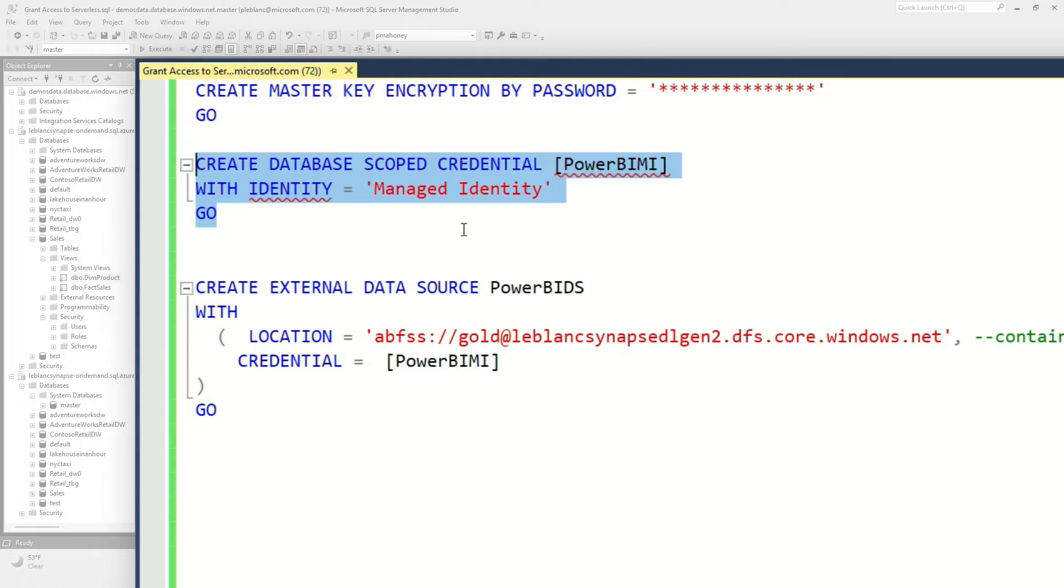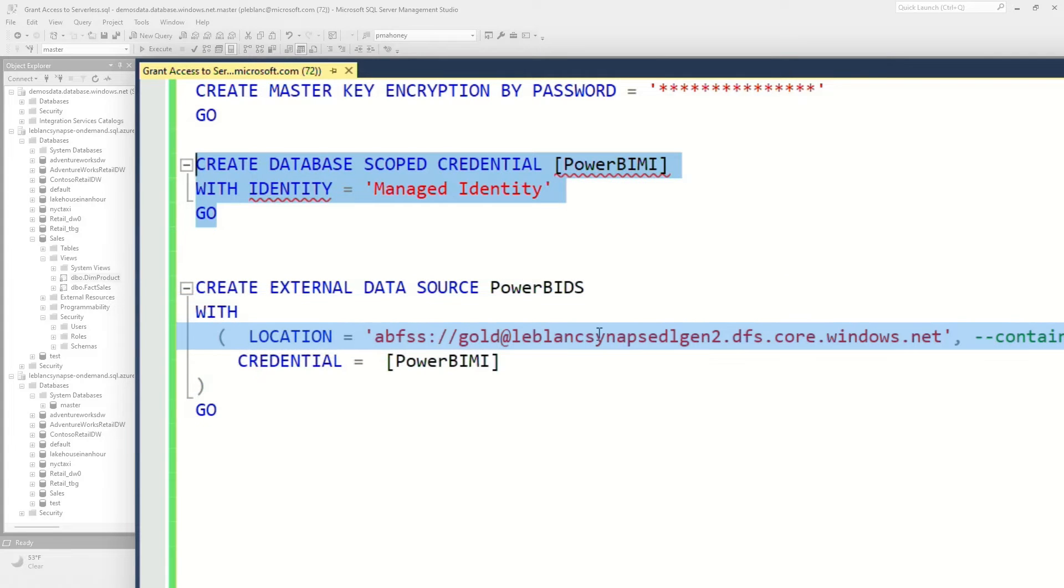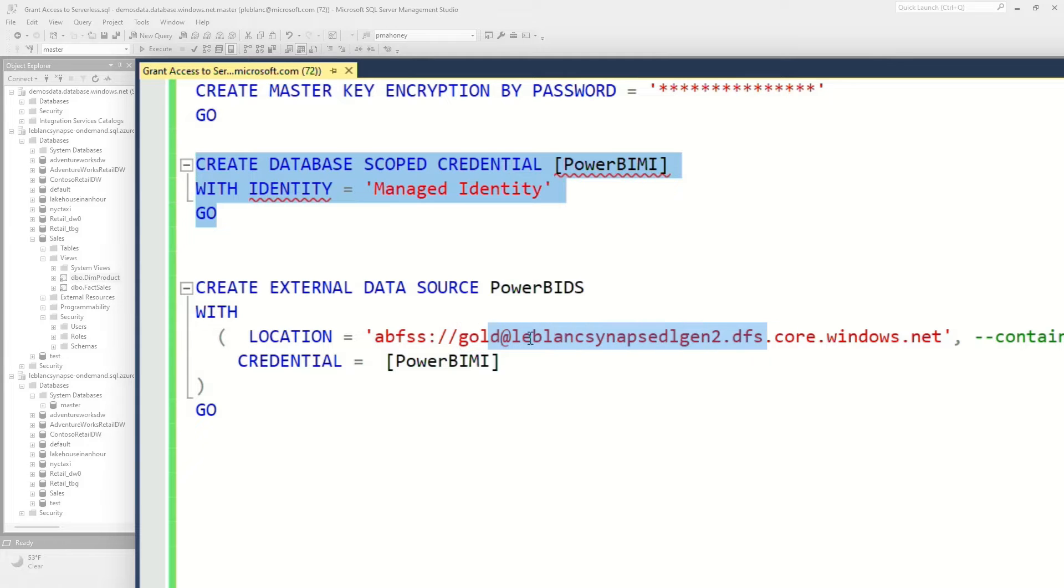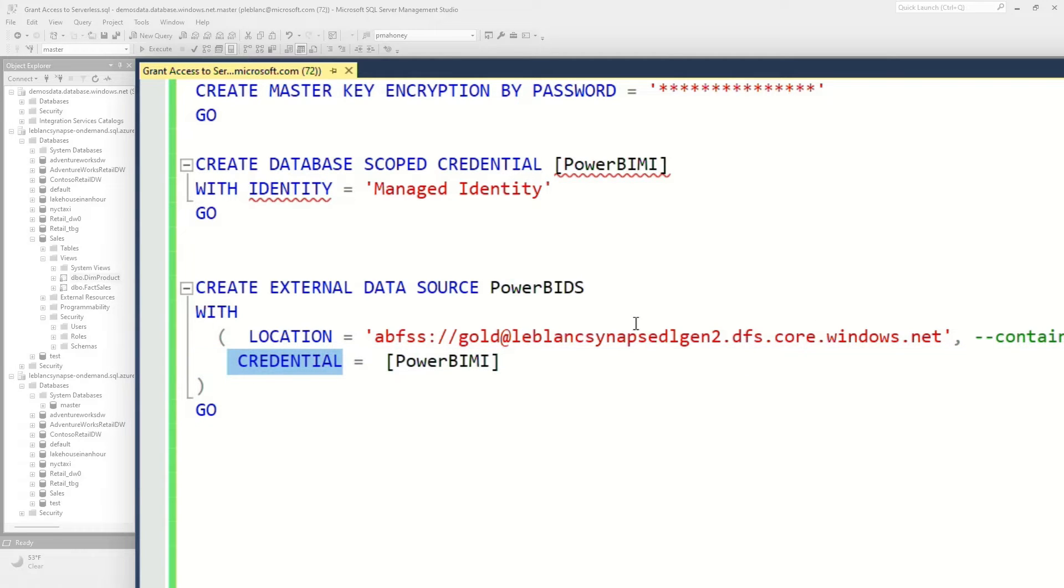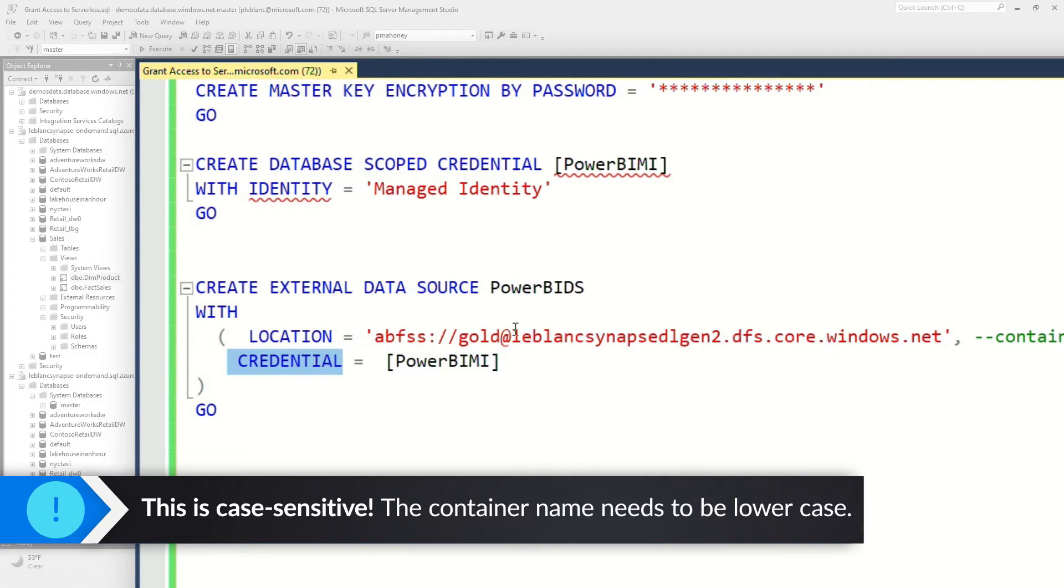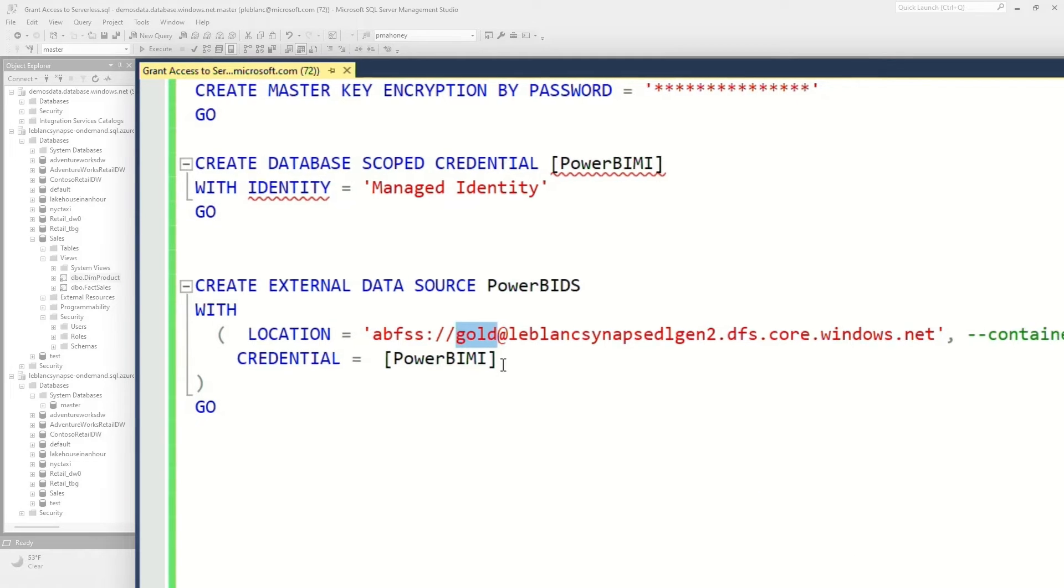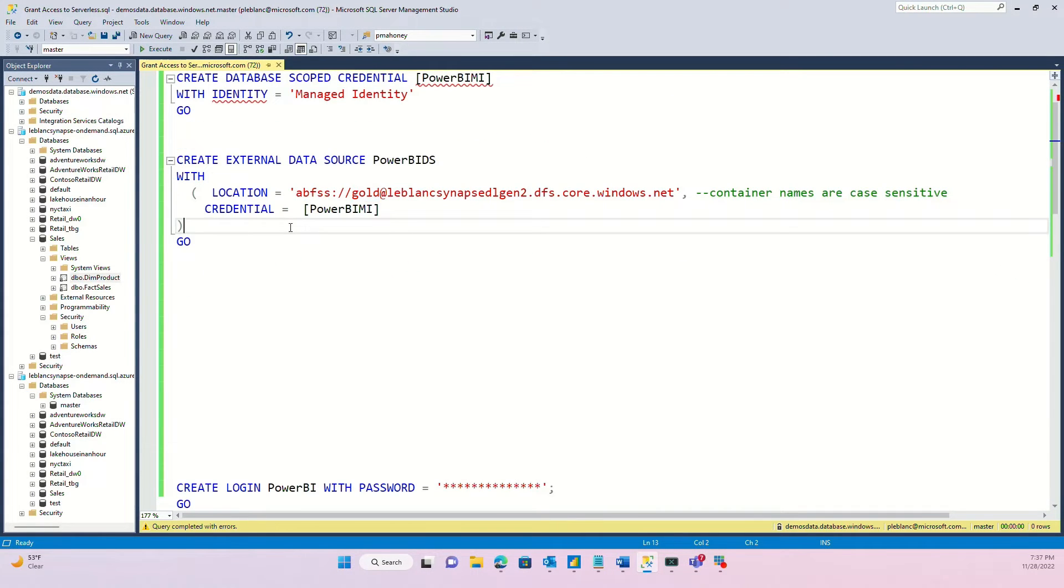And then once you create that managed identity, you're going to create an external data source. And you can see the path to my data source is Azure Blob file storage. And you can go here and then it's the name of the container that contains the files that we're going to query. And then the name of your storage account. And then you must specify the credential, which is this credential that you create. The thing I want to point out here is the container name. It must be lowercase. It is case sensitive. I had it as caps and it wasn't working. Brad was like, just change the lowercase and change the lowercase. And that's all that problem.